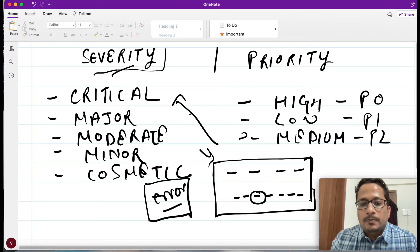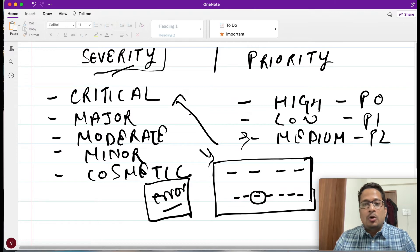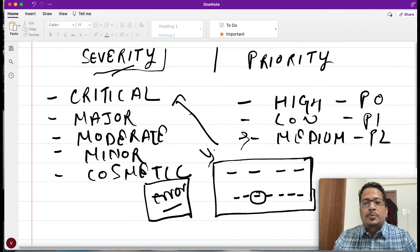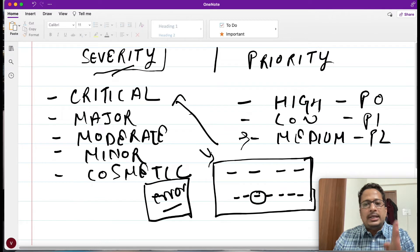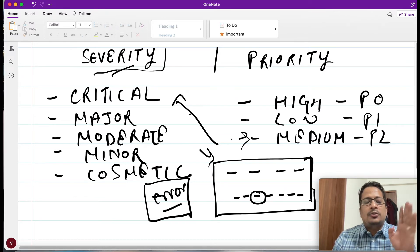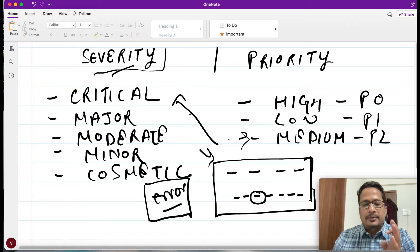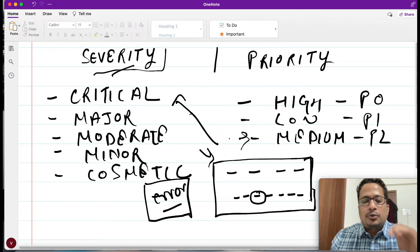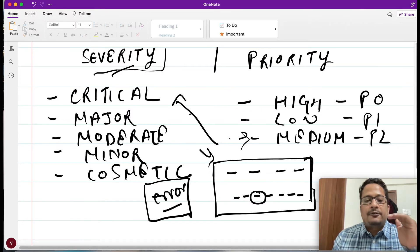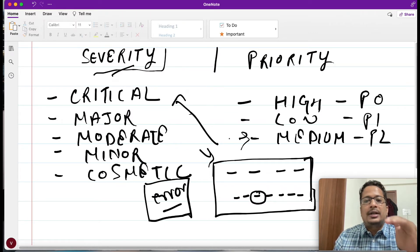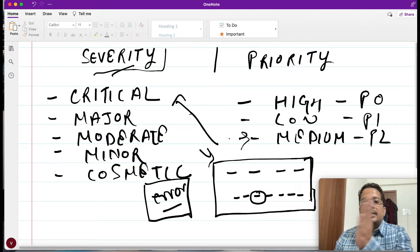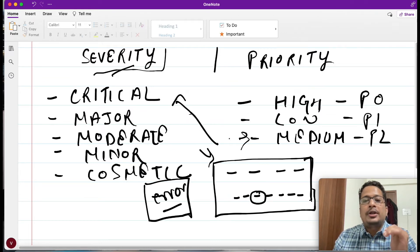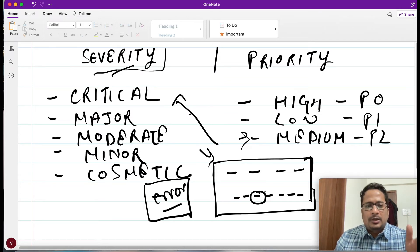Now let's talk about priority. What priority is - I would say it is more or less if I have a bug, if I have a list of 10 bugs raised, which one should be get fixed first and which one should get fixed at the last or can be taken in the next release. This is what your priority decides.